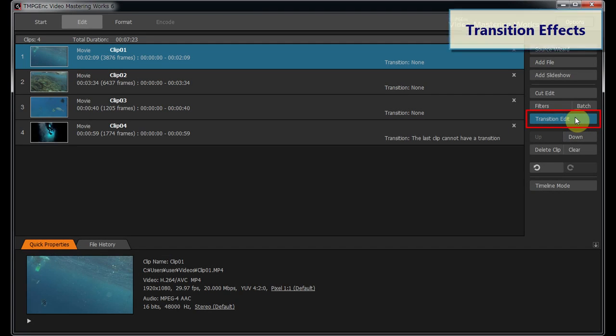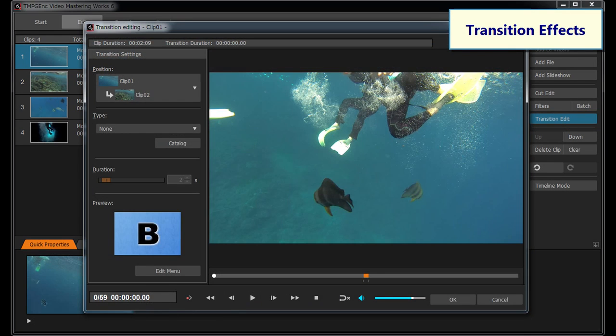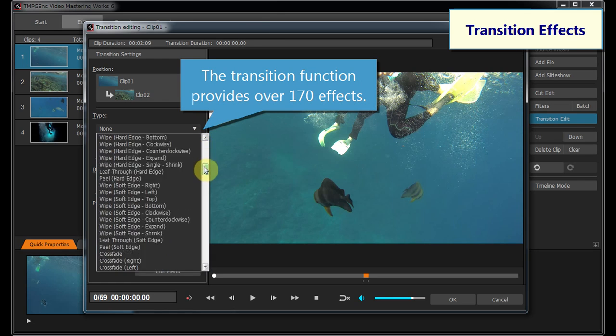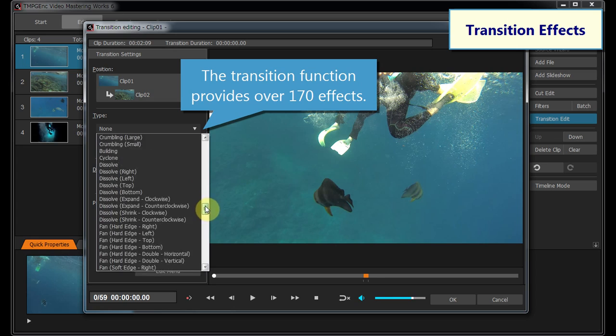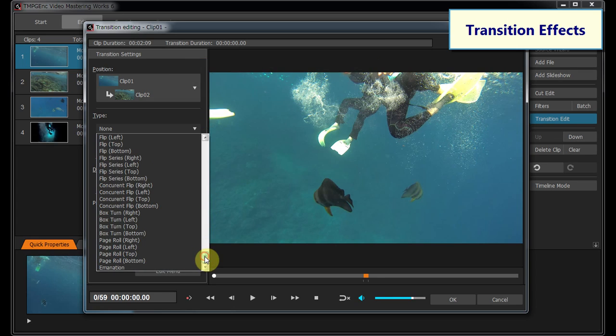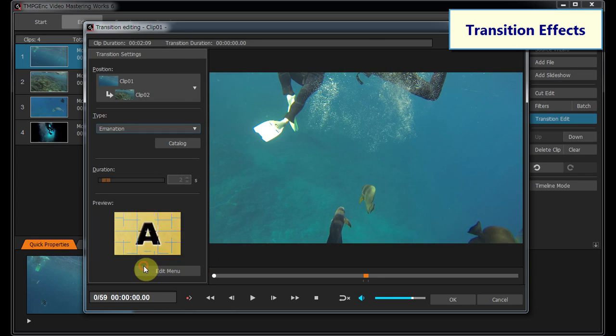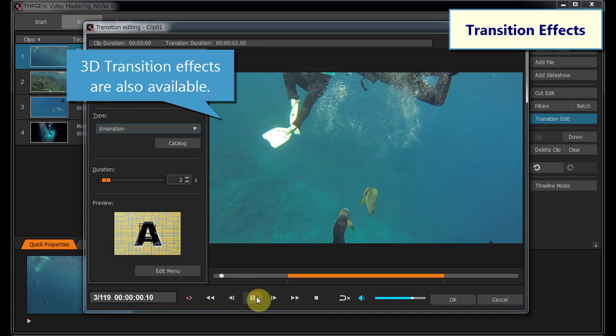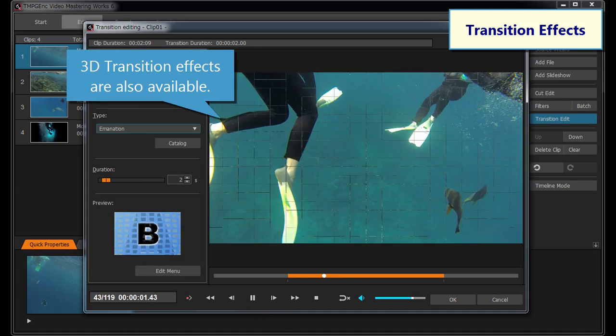A transition effect function is also provided. The transition function provides over 170 effects. You can apply any transition effect by just choosing one from the list.